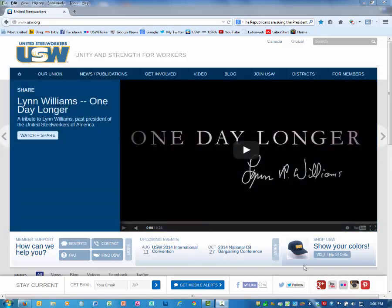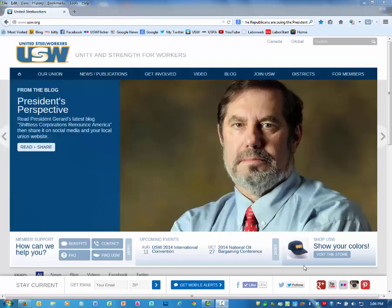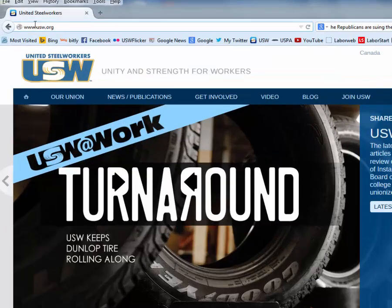In Flickr there is an embed code for all sets of photos or albums. So let's start by going to the UnitedSteelworkers Flickr site at www.flickr.com.